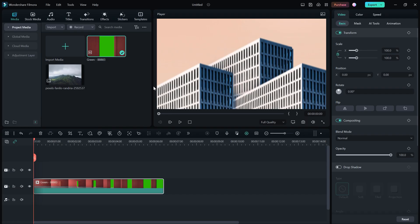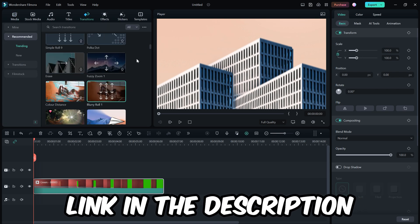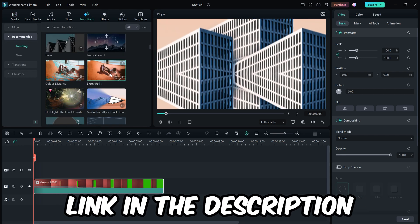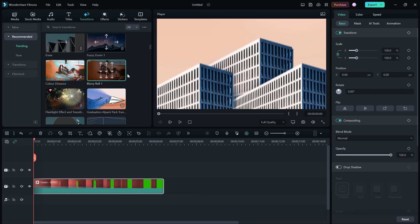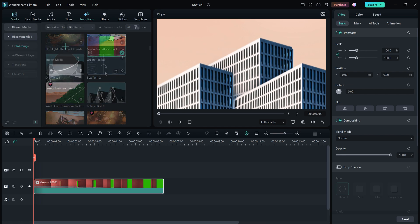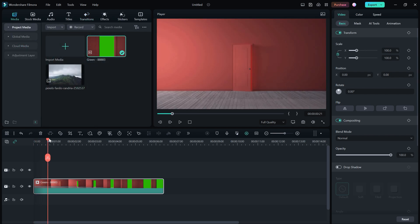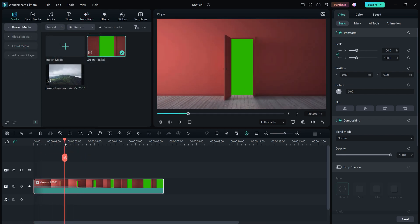You can also create this transition in Filmora. Wondershare Filmora is really good video editing software for you if you are a beginner or you just start your video editing career. Filmora offers pre-made transitions that you can use in your videos and save your ton of time. Now let's see how you can create a door opening transition in Filmora.